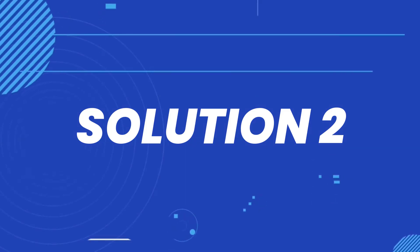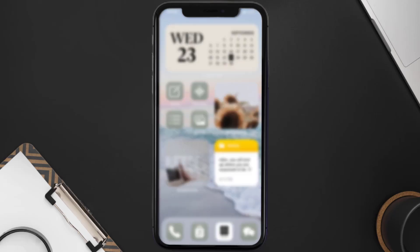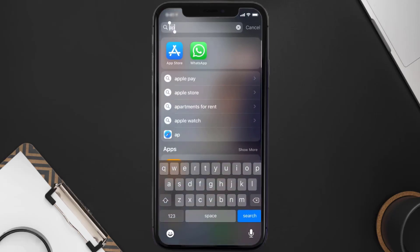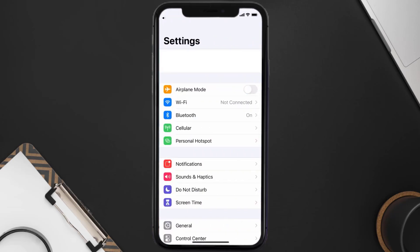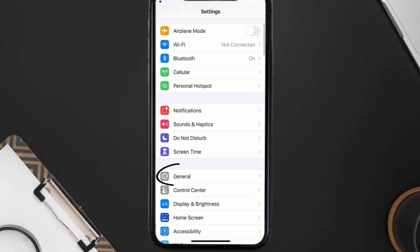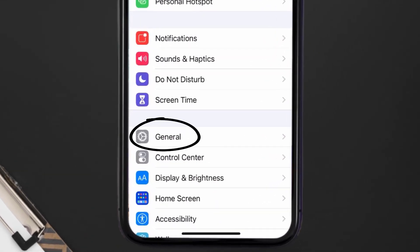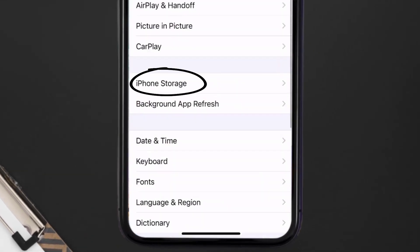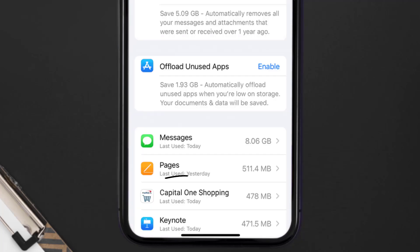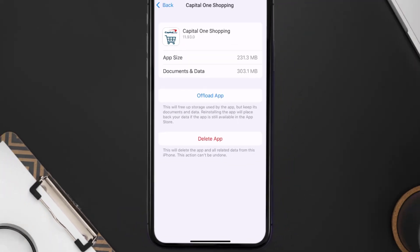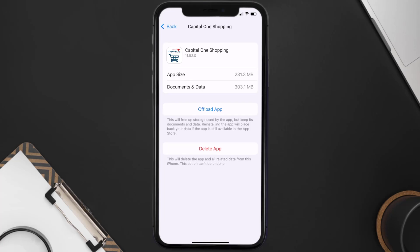But if you still encounter this issue, then you need to clear the app cache. Go to your device settings, scroll all the way down to General and tap on it, then tap on iPhone Storage. From here, search for the Capital One Shopping app and then tap on it. Once you're on this screen, tap on Offload App.